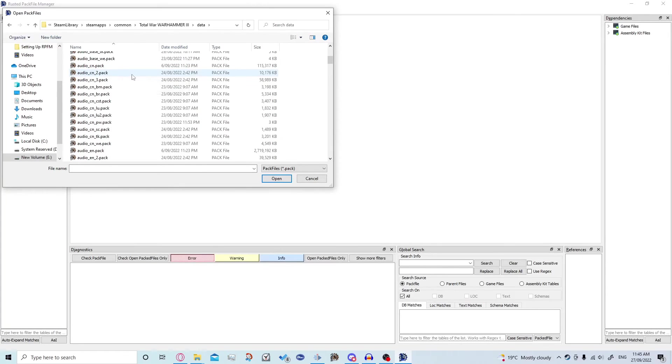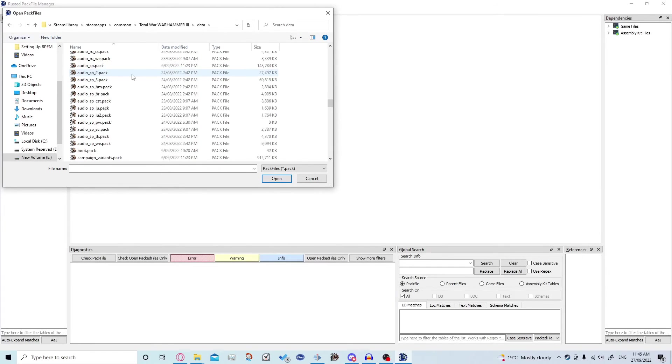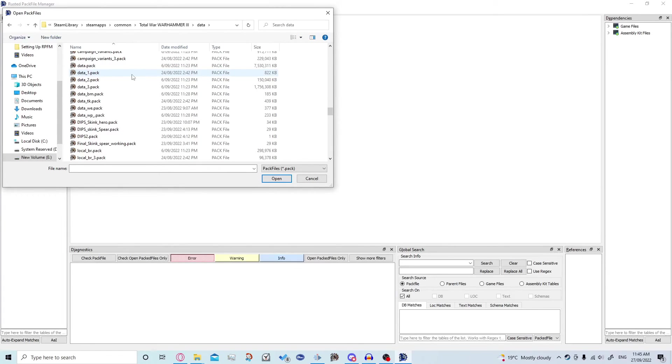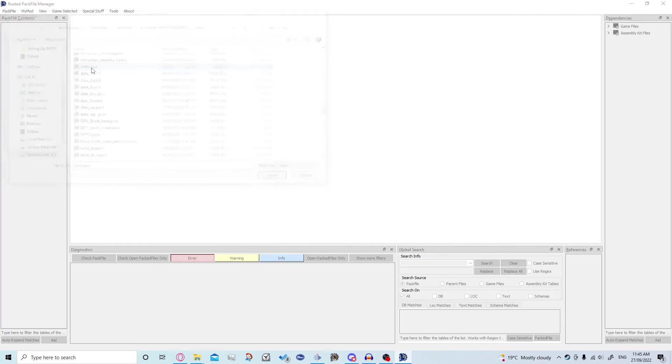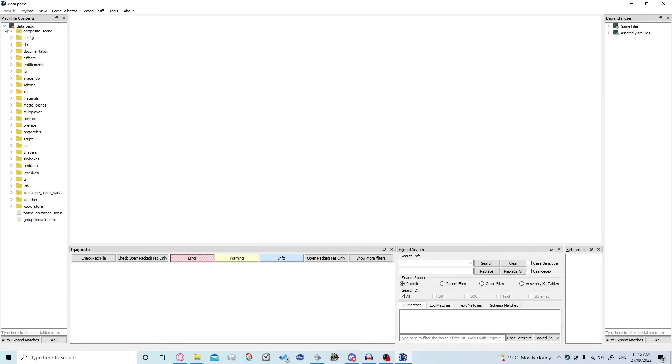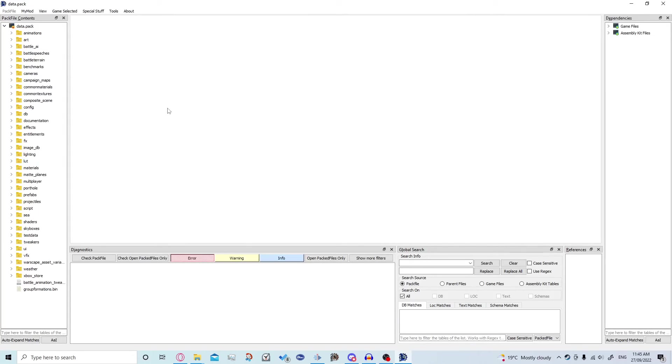Total War Warhammer 3, data, we need to scroll down to we find data.pack. So just this one. There are a couple like it but we want this one specifically. And there you go, it's all opened up.